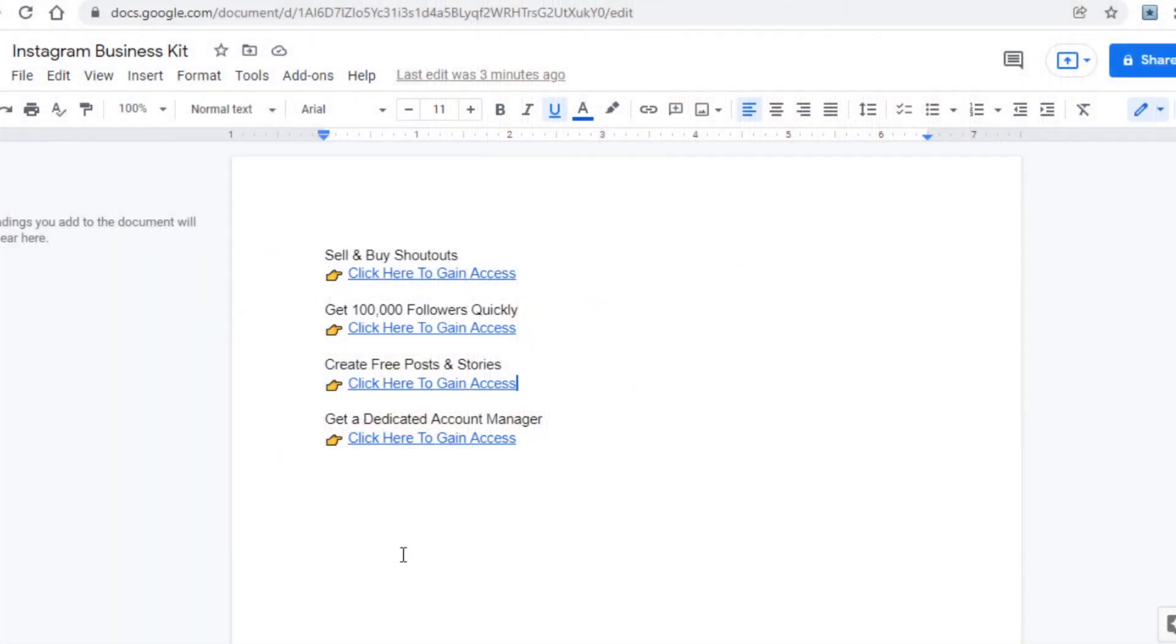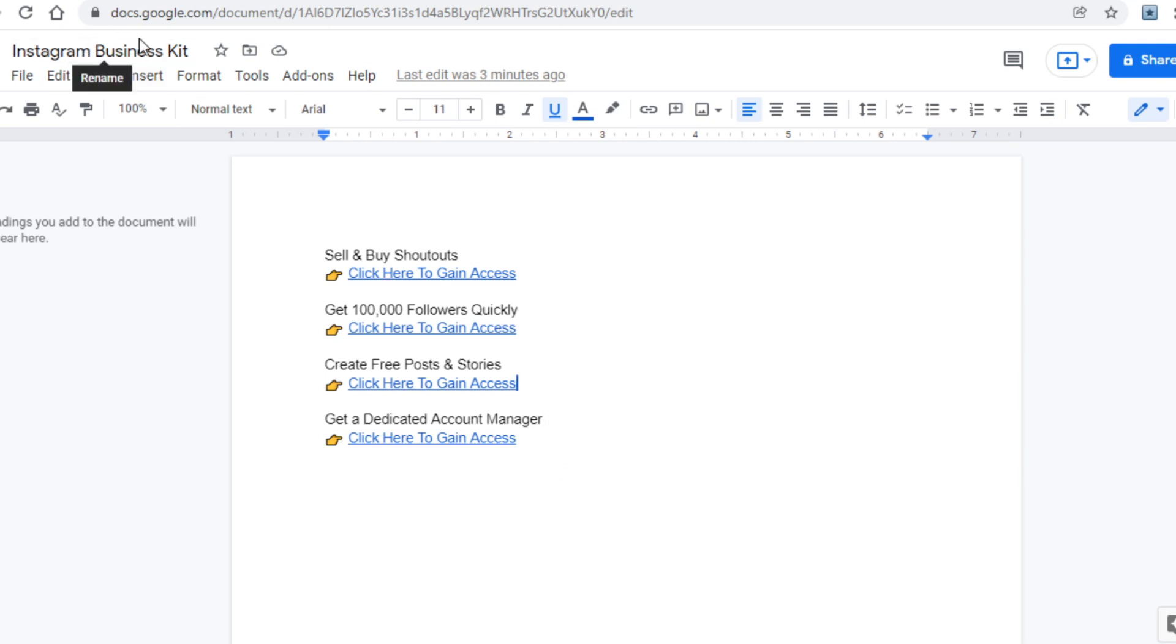For example, to promote eClincher I wrote 'get a dedicated account manager here.' Anyhow, you can see here that I titled my document 'Instagram Business Kit', and in here I am promoting all of those websites. Whenever someone clicks on one of those underlined texts, they'll be taken to the site in question via my affiliate link, and if they sign up, I will get paid.